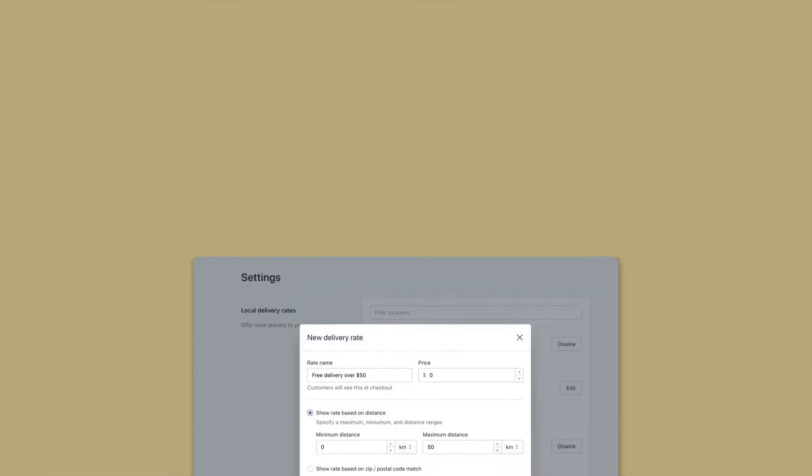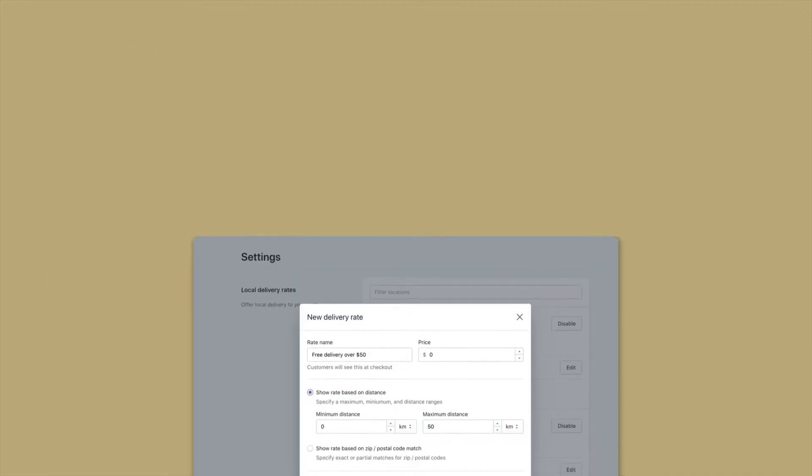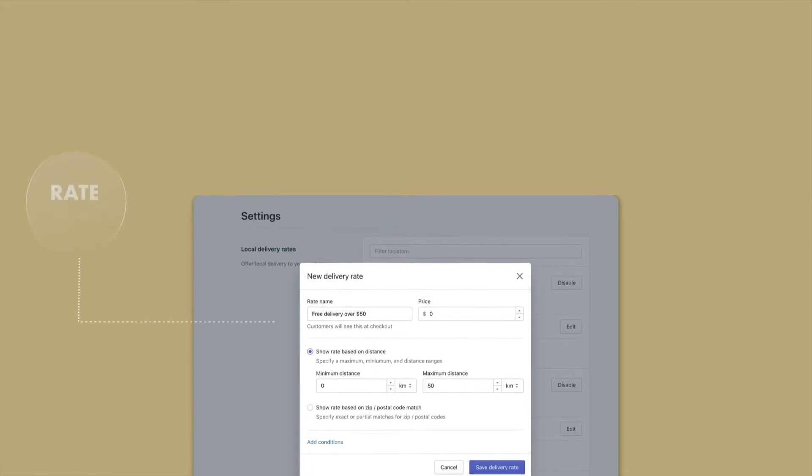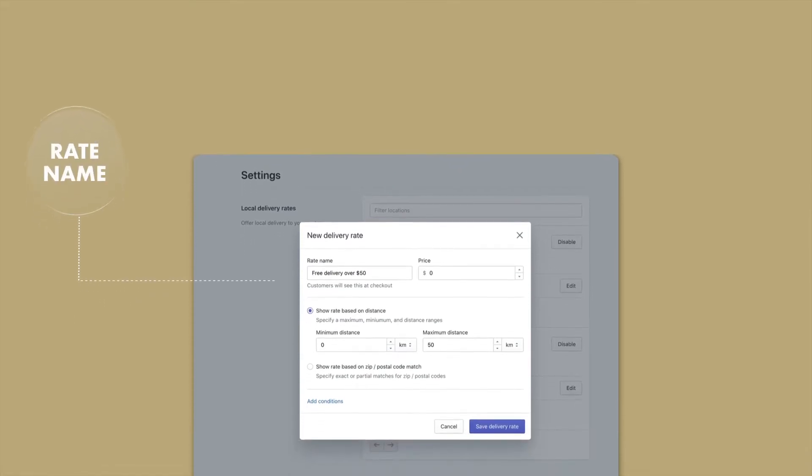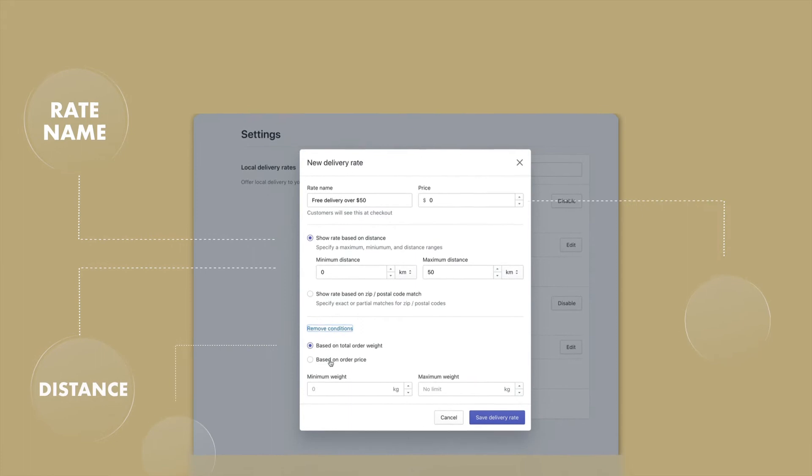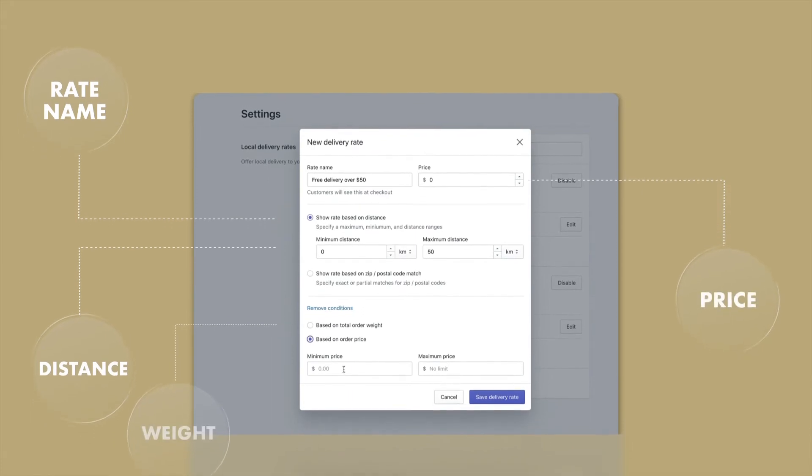For local delivery, Alpaca shows relevant delivery rates in the checkout based on criteria such as distance, price, weight, and more.